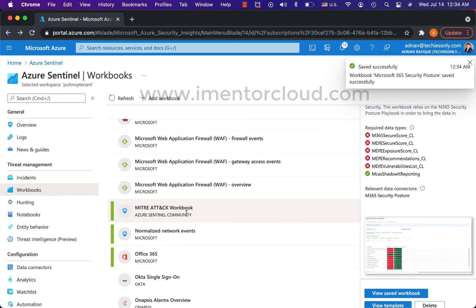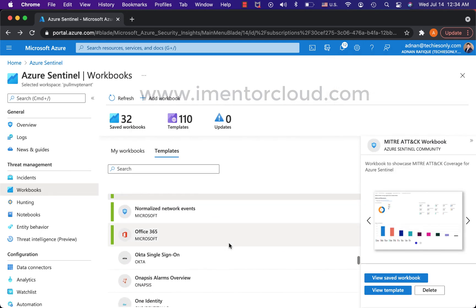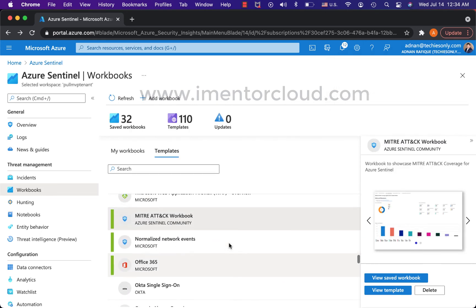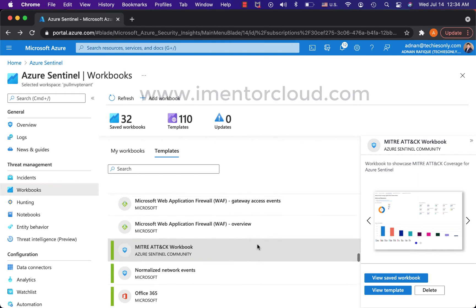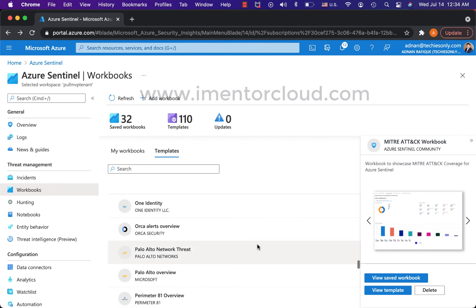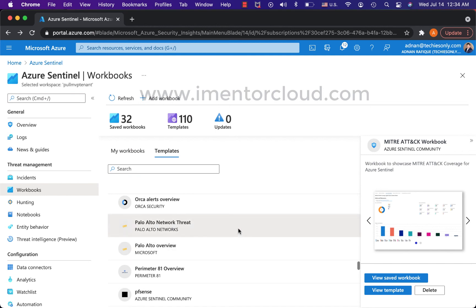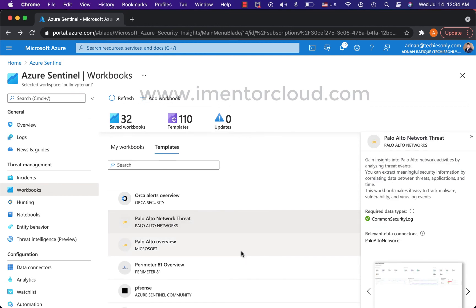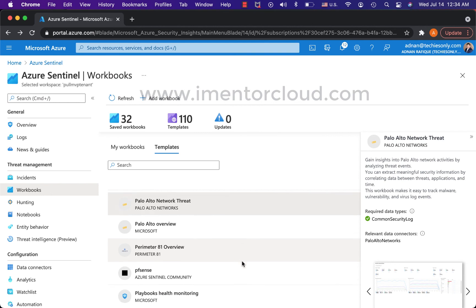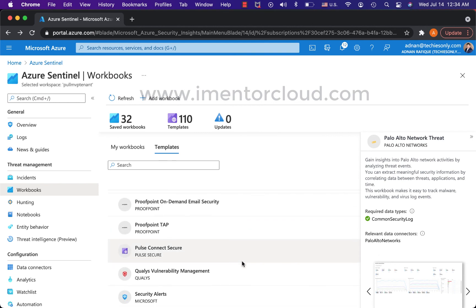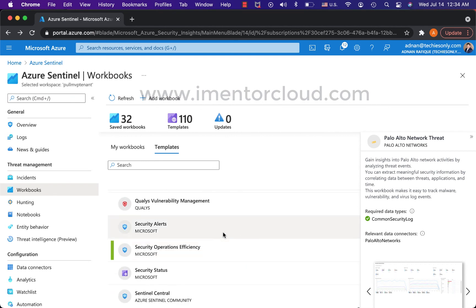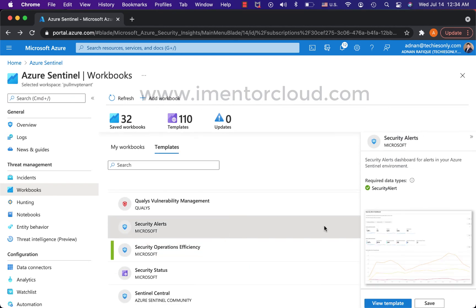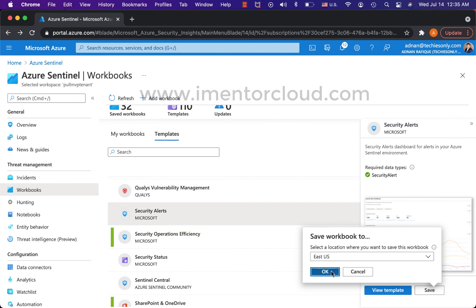There's the MITRE ATT&CK workbook I have set up before. Those who are in cyber security must be aware of this. If I'm running any WAF in my environment then I need that workbook. So I hope you're getting the idea where which workbook makes the most sense. You're collecting the logs and for the logs you need to have a dashboard. This is where these workbooks make sense or make applicable.